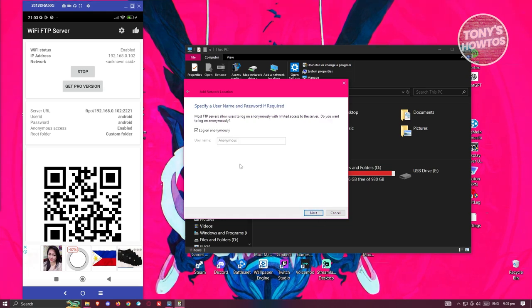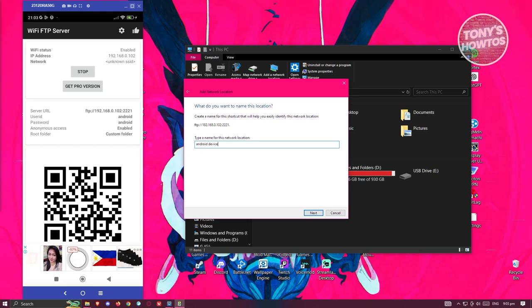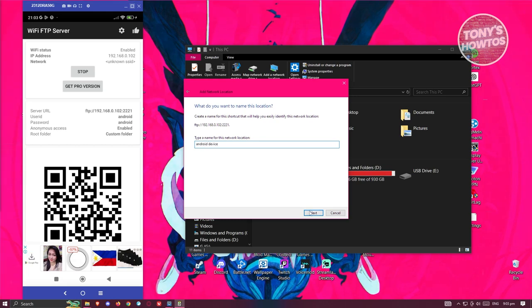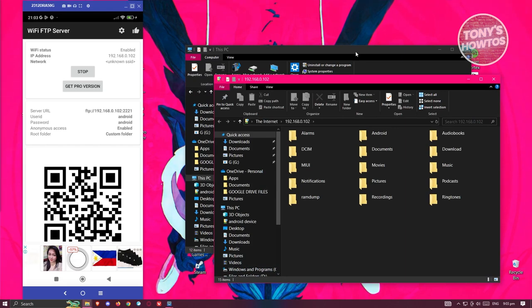Click Next again, create a custom network location, type in the correct server URL, click Next, name it 'Android Device', click Next, and then click Finish. You should now be able to access the device.